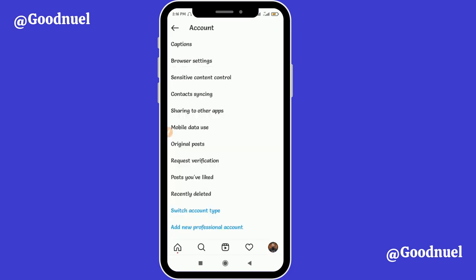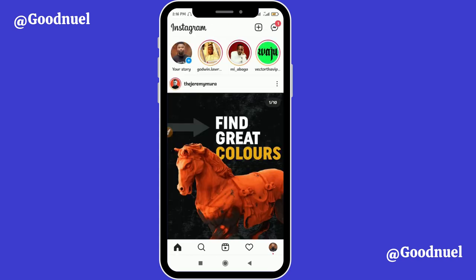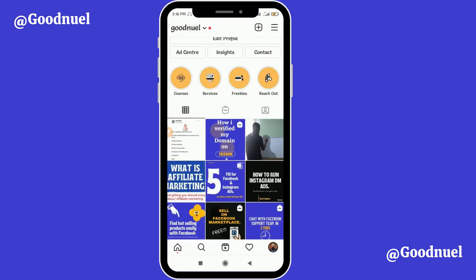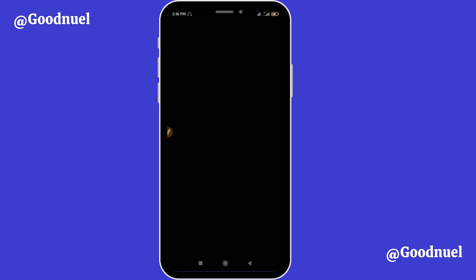Once you're done with that, you are practically ready. Come to your profile. You have to create the post you want to advertise. Select the picture or video you want to use. If you want to use a video, it must not be more than one minute — videos above one minute cannot be sponsored on Instagram.